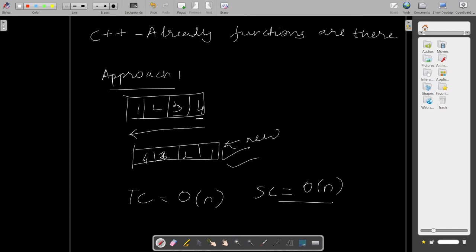And this is the brute force approach. So if you are in an interview and the interviewer asks you this question, if you give this approach then he or she will not be happy because this is a brute force approach. Then he or she might tell you to give the optimized approach and that is the second approach. Let us see that.